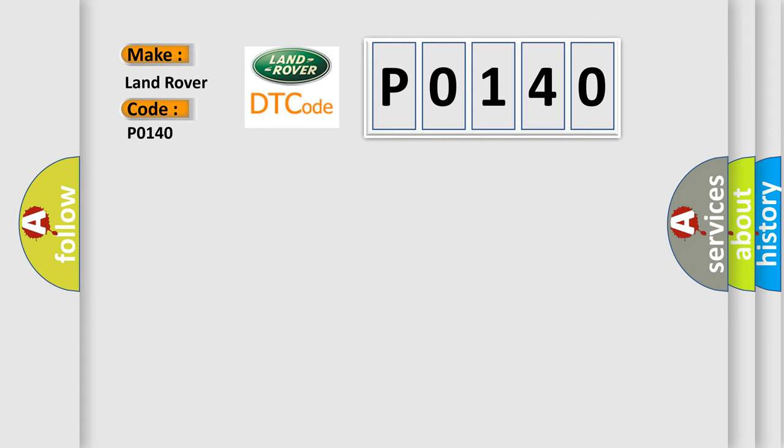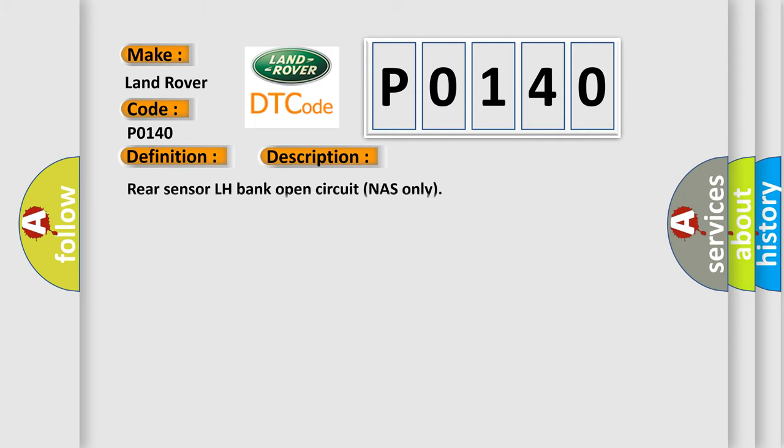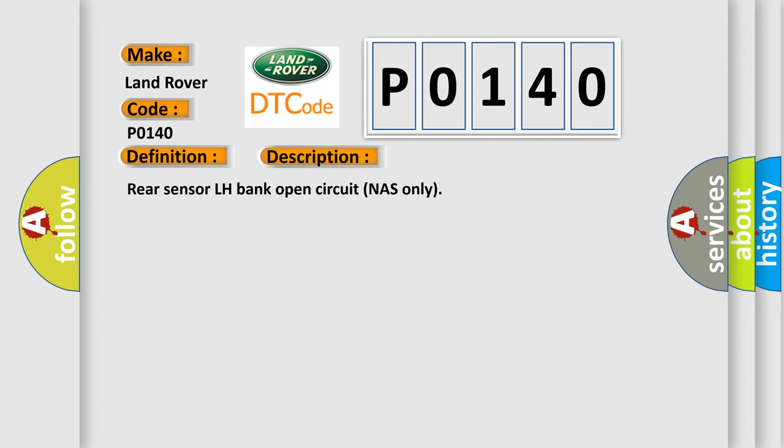The basic definition is O2 Sensor Circuit No Activity Detected Bank 1, Sensor 2. And now this is a short description of this DTC code: Rear Sensor LH Bank Open Circuit NAS Only.